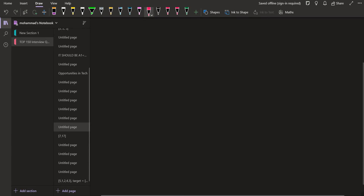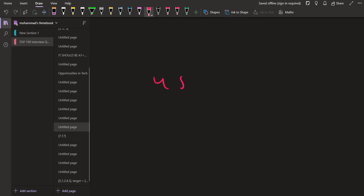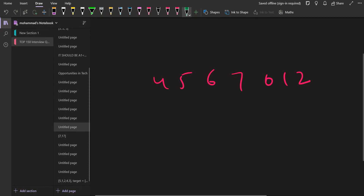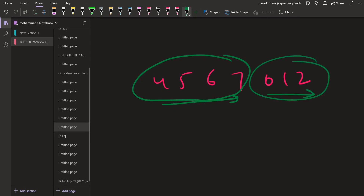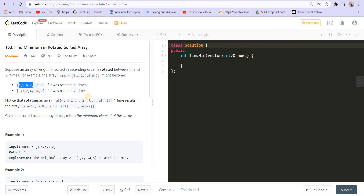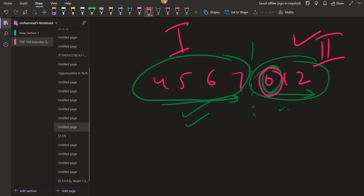Let's take the rotated array example: 4, 5, 6, 7, 0, 1, 2. We can see that the first part is sorted in increasing order and the second part is also sorted in increasing order. So it can be considered as two sorted increasing-order arrays. We need to find the minimum element — that is the first element of the second part.